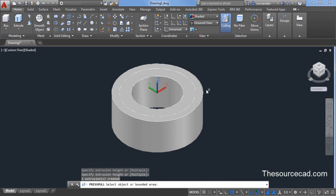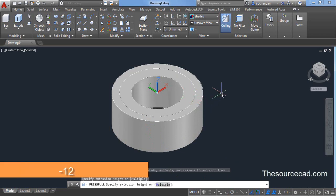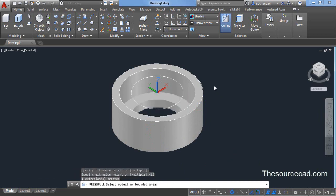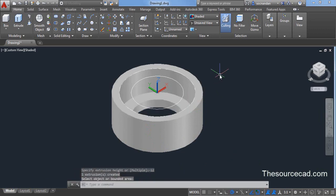Again go to this concentric circle and now enter a value of minus 12 units and press enter. Press enter again to exit this command.